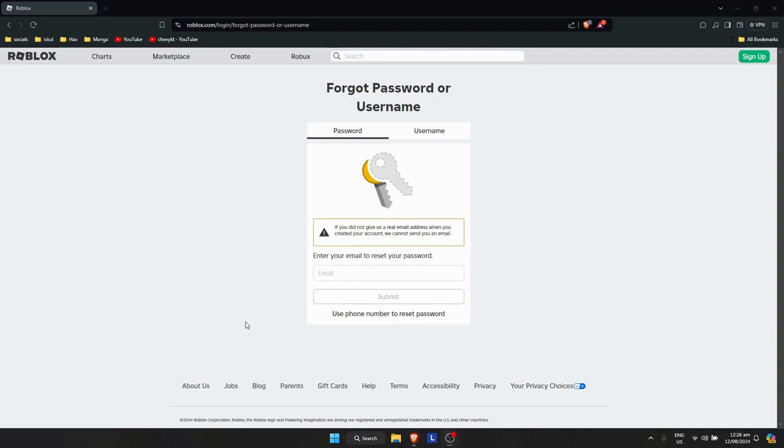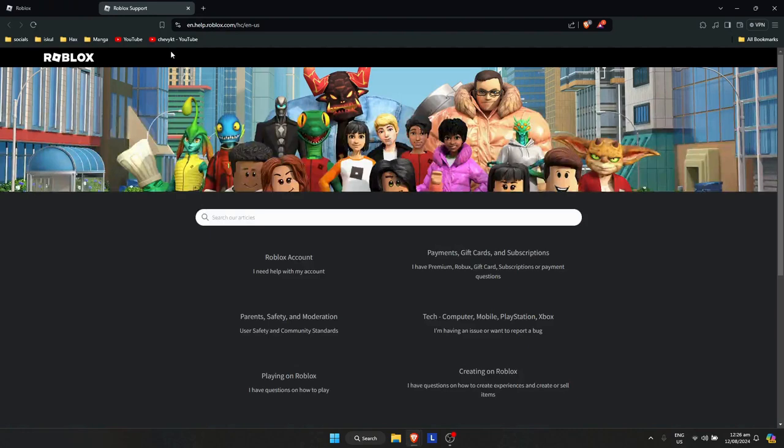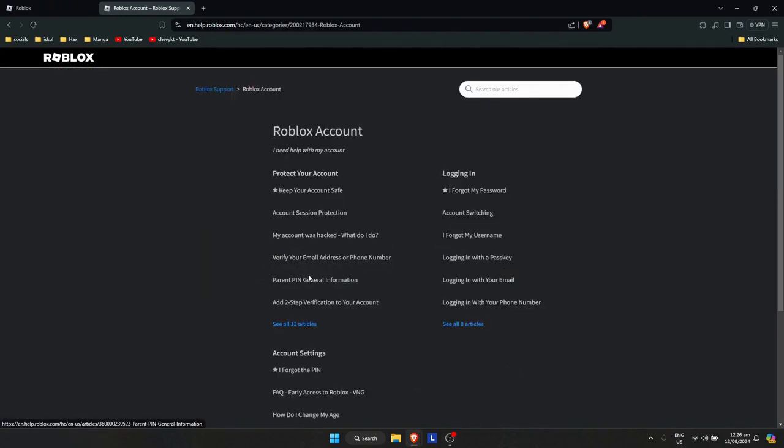...you'll need to go to the Help button at the bottom of the page. Once there, click on 'Roblox Account'.